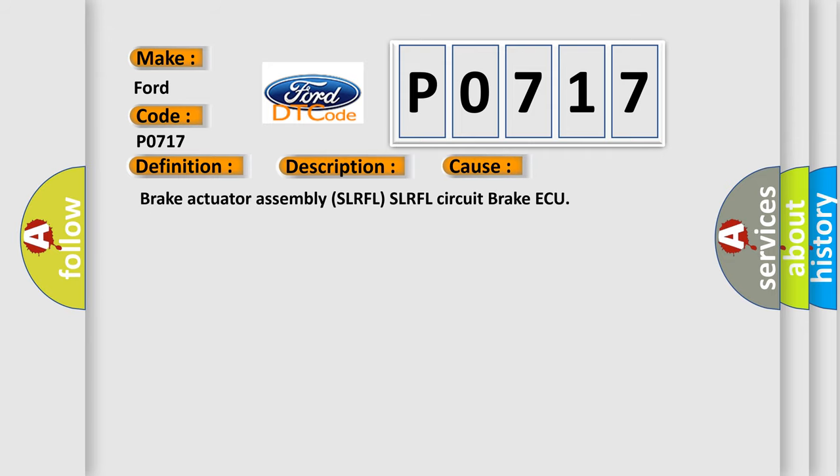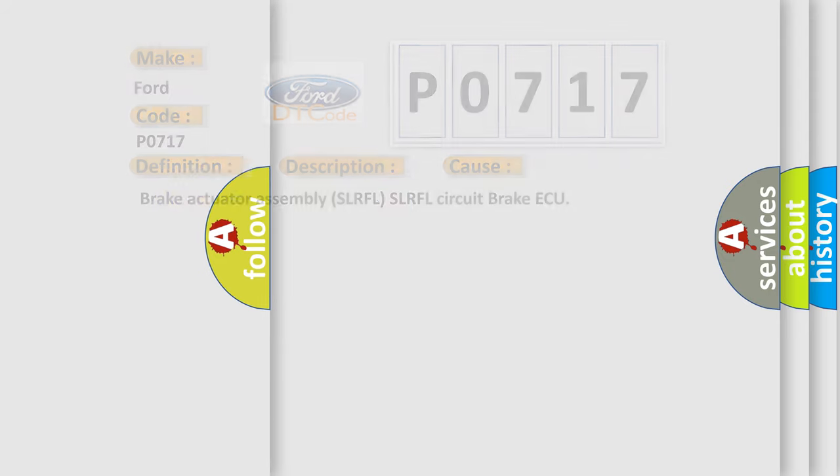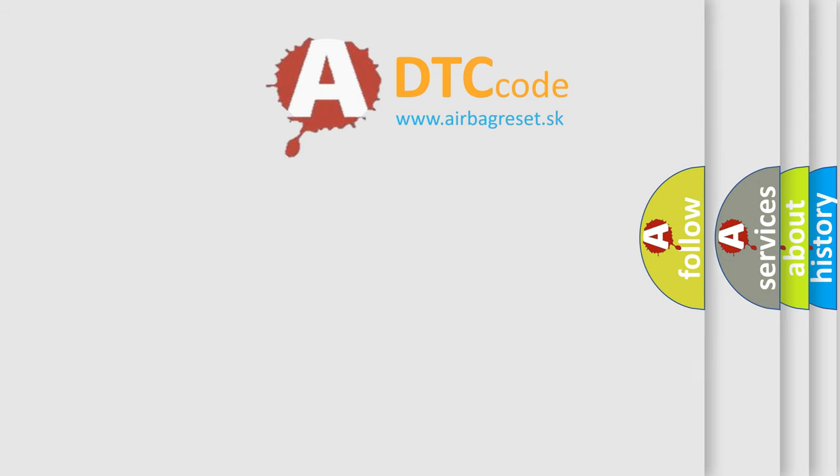Brake Actuator Assembly SLRFL SLRFL Circuit Brake ECU. The Airbag Reset website aims to provide information in 52 languages.